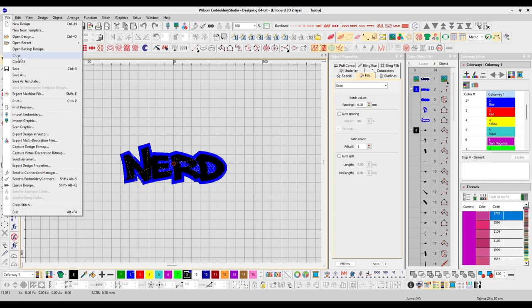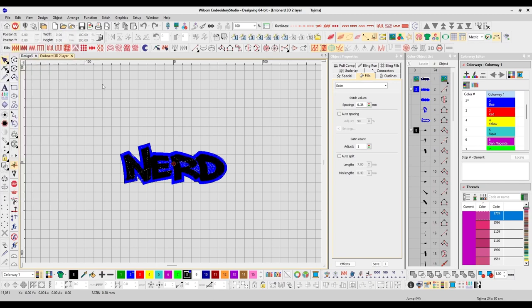The Close menu simply closes the design you currently have open. Close All — if you have multiple designs open, this will close all those windows. Save is going to save the design. If you haven't begun the saving process, you'd hit save and choose a file name at your desired folder, or if you've been continually working, it saves to that point of progress.